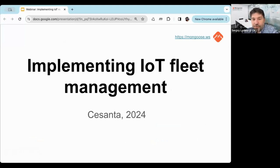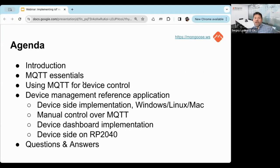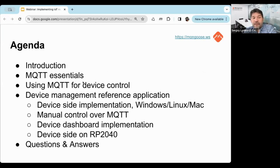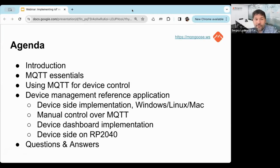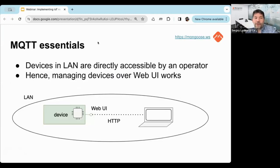Hello everybody and welcome to today's talk. The agenda for today will be a quick intro from myself, then I'll talk about the theory — how MQTT works and how it can be used for device control — and then I'll jump into the practical workshop and show how it's implemented from scratch on an STM32 development board. The agenda says RP2040 but that's not true, I'm going to use STM32.